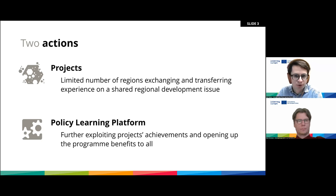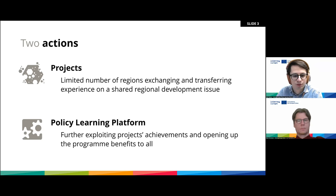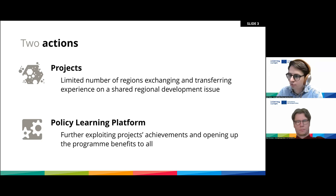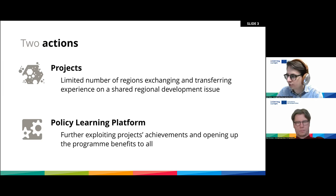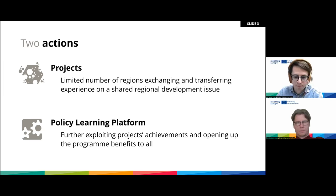Interreg Europe has two strands of activities. One is the projects — consortia who tackle a common issue over several years and reach common goals and outcomes. Interreg Europe is unique because it has a second strand, the policy learning platform, which tries to valorize achievements made within projects but also bring new knowledge to projects. It opens up discussions horizontally across all project activities and brings the benefits of the program to everyone.